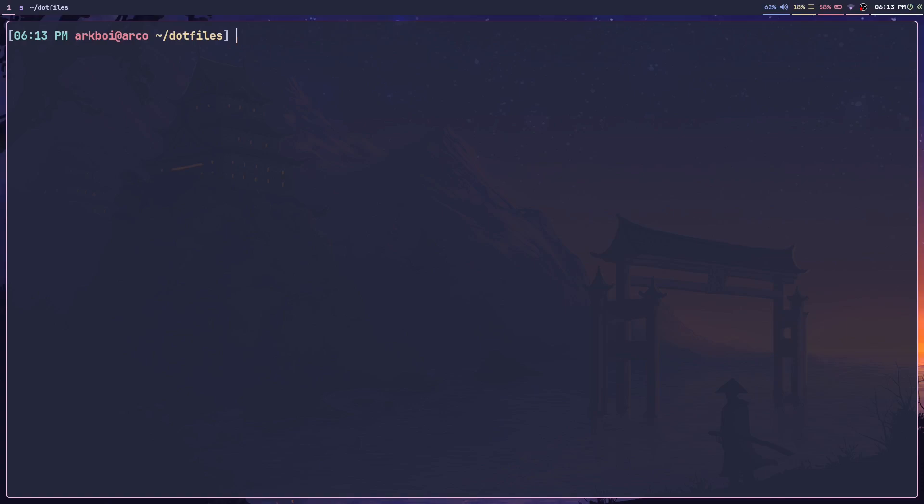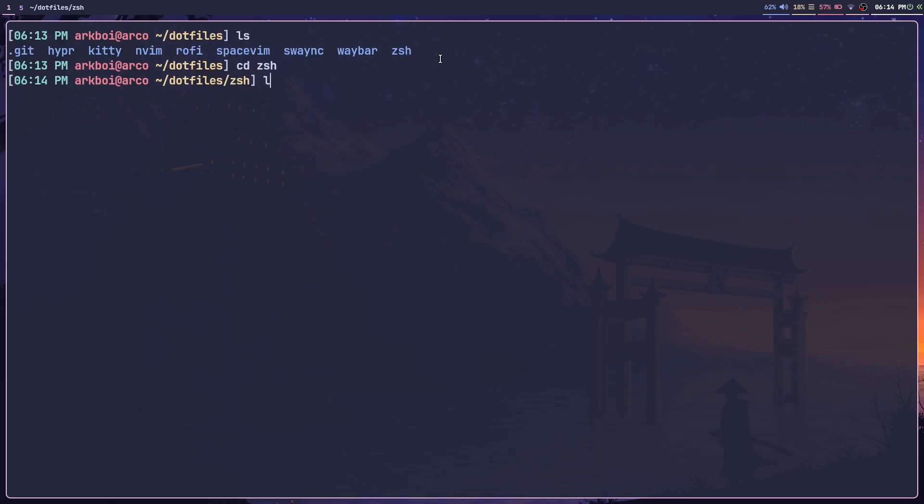Let's start with our .zshrc. If I ls, we can see there's a zsh folder here. Let's cd into there, and here there is no .config/zsh folder.